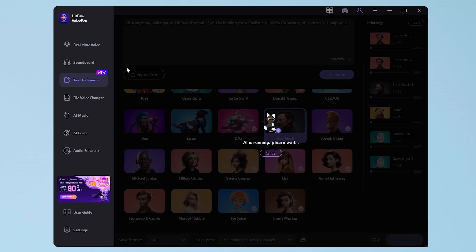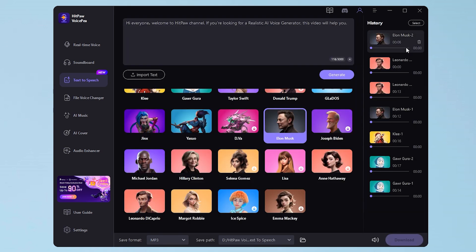So it's perfect for creative projects or just for fun. Here's a sample output from HitPaw VoiceP: "Hi, everyone. Welcome to HitPaw channel. If you're looking for a realistic AI voice generator, this video will help you."